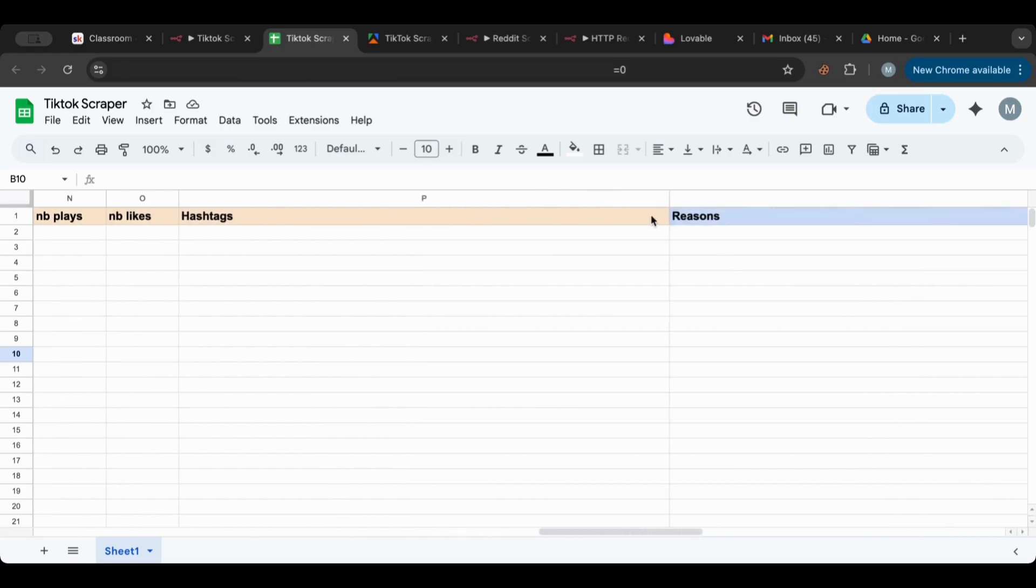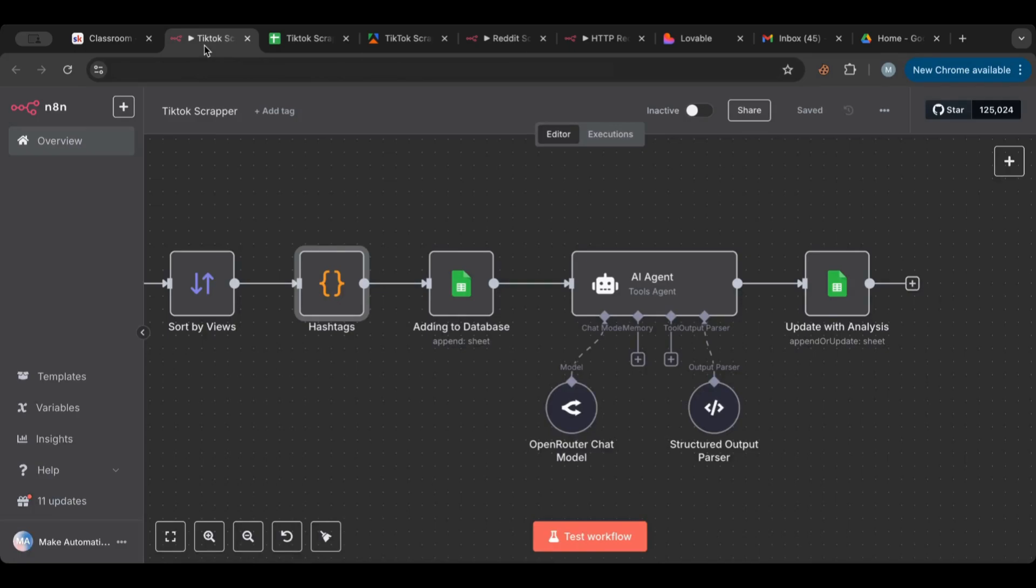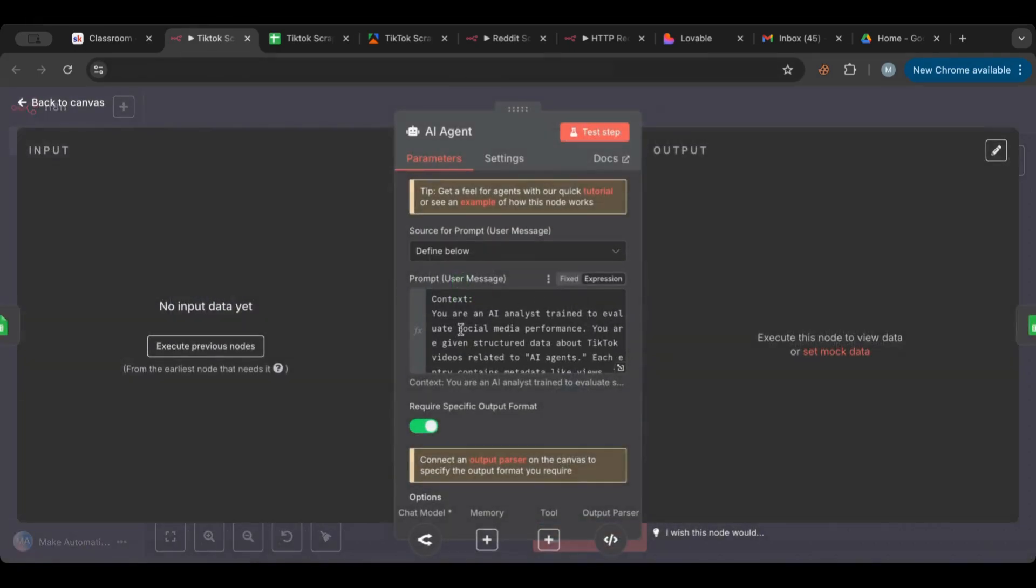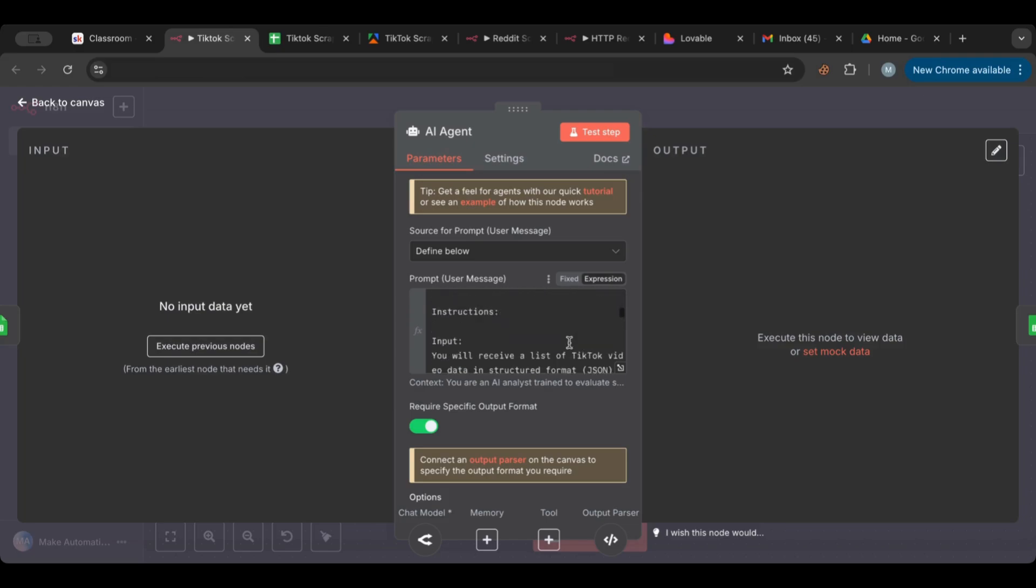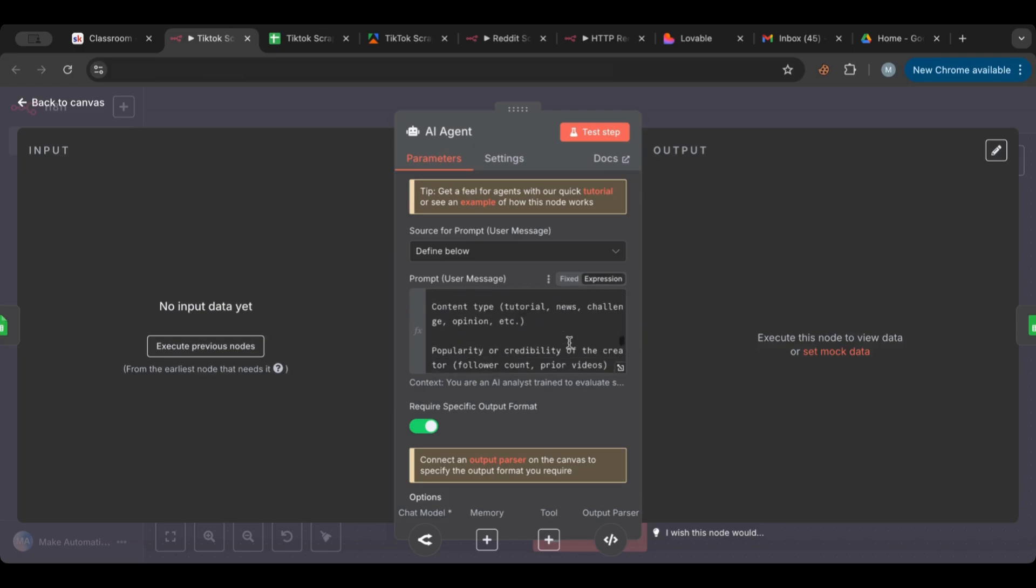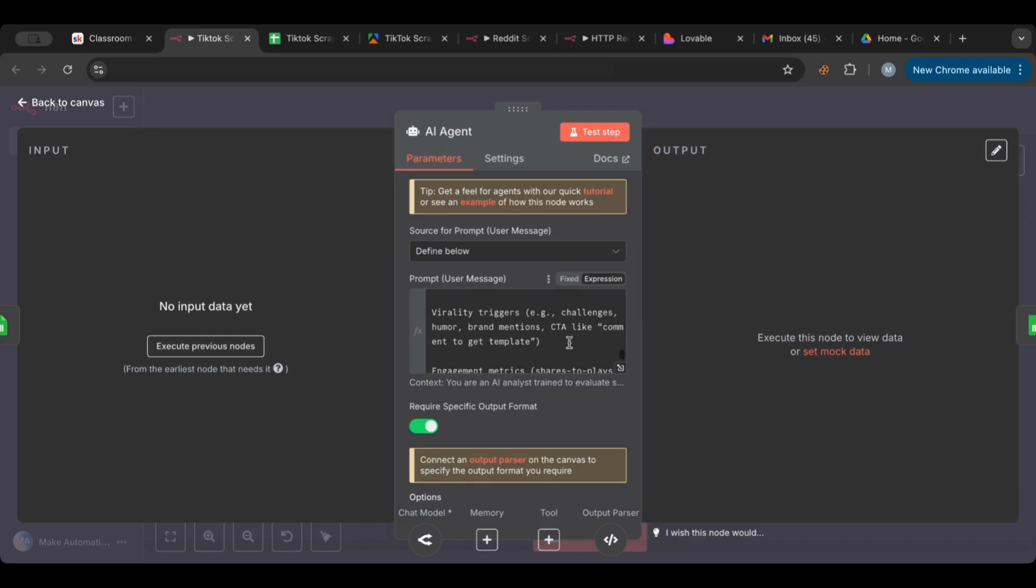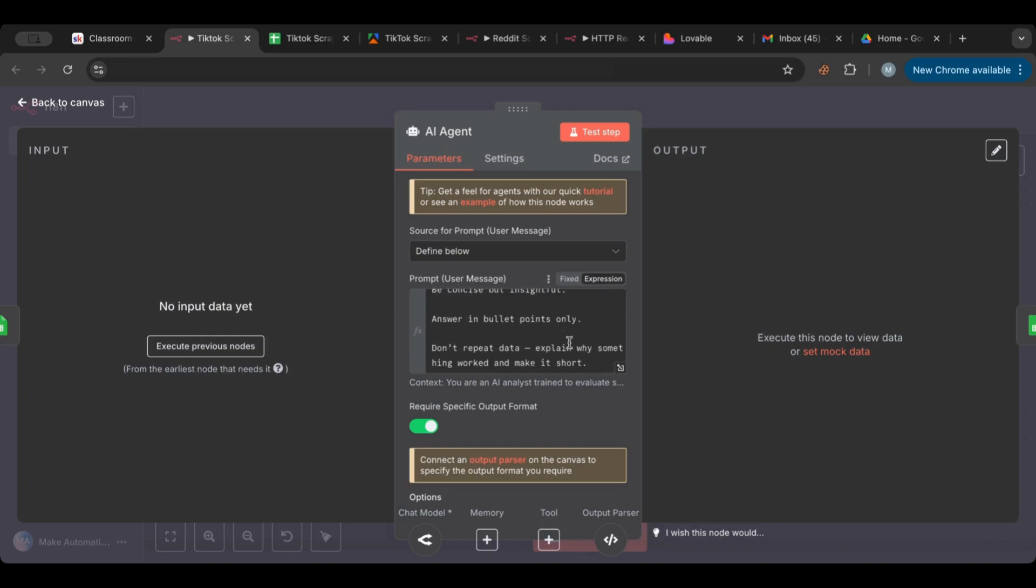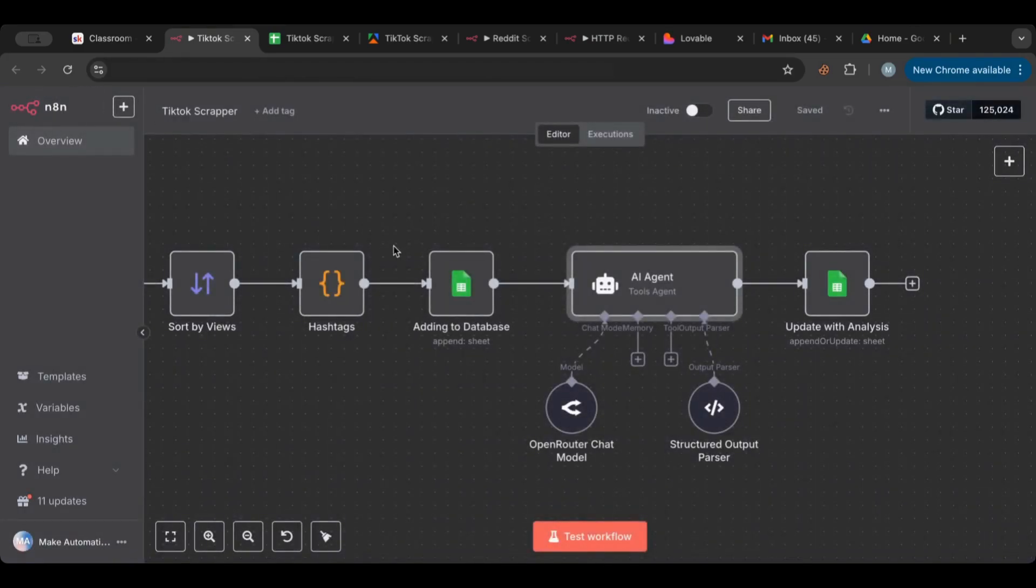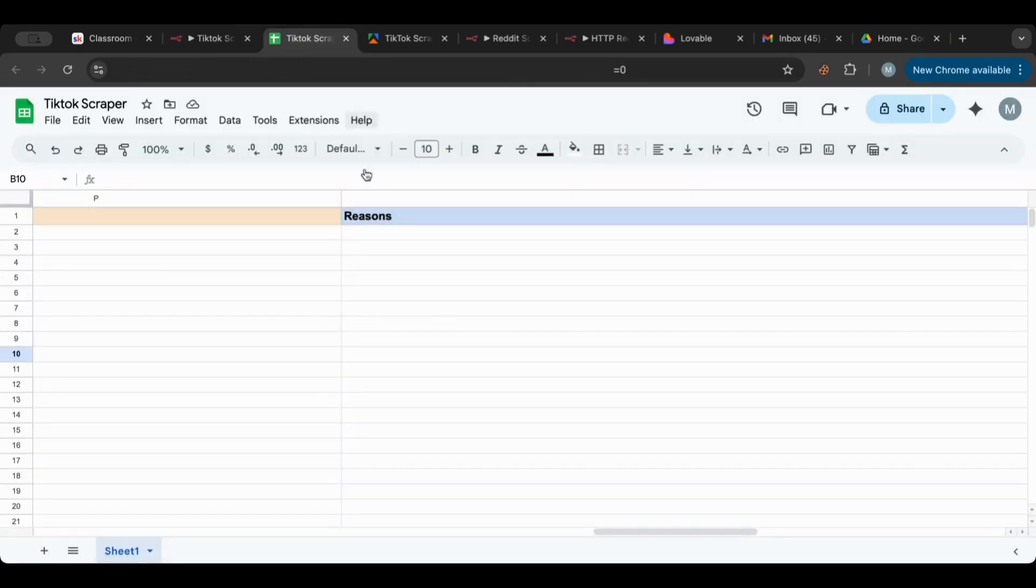We have the keyword, title, link, and date, and then the author information. We have author profile link, followers, and number of videos. We have also the video related fields - video duration, video link, video cover, number of comments, number of shares, number of plays, number of likes, hashtags, and then the last one is reasons, which is the AI agent bit of this scraper.